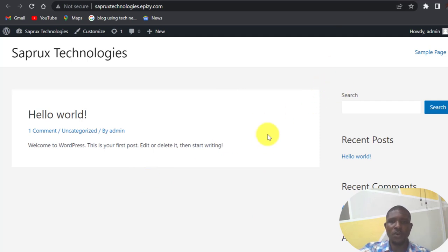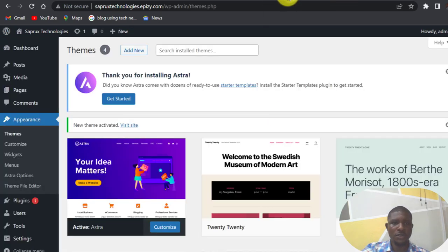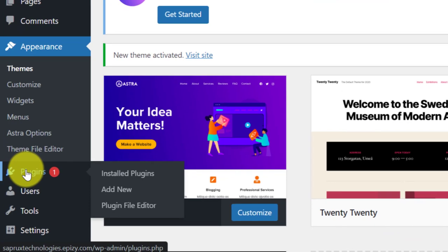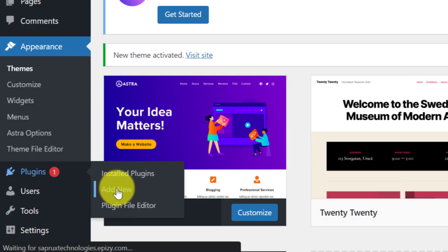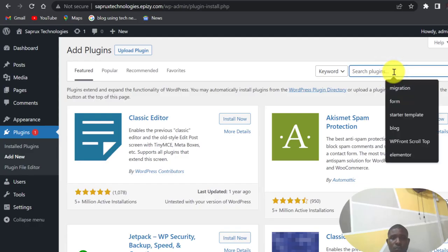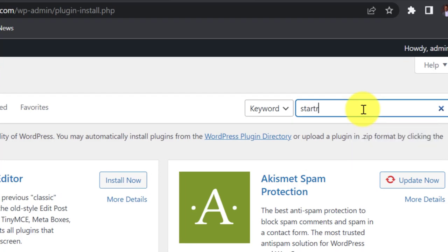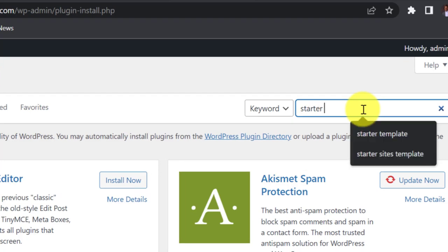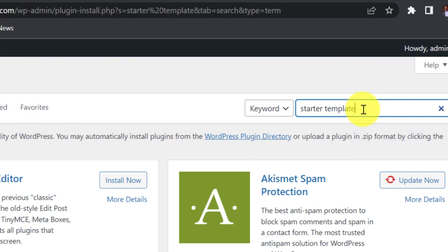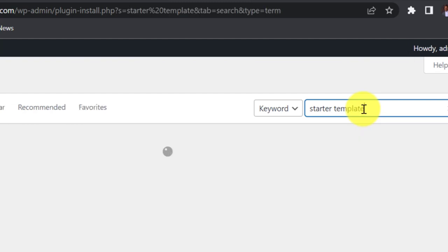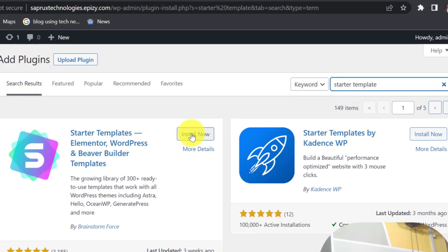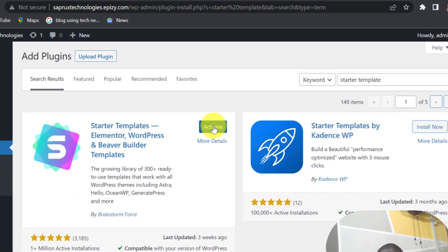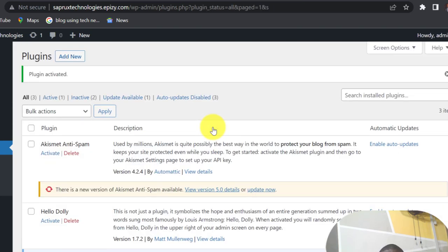So let's go back and import a website into this hosting one. Come back to the Plugins, click on Add New, search for Starter Templates. So install now, and then activate.